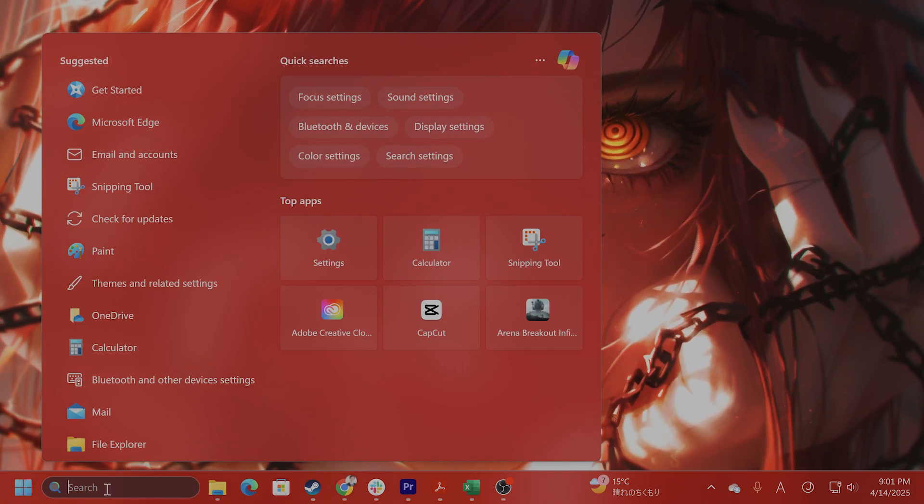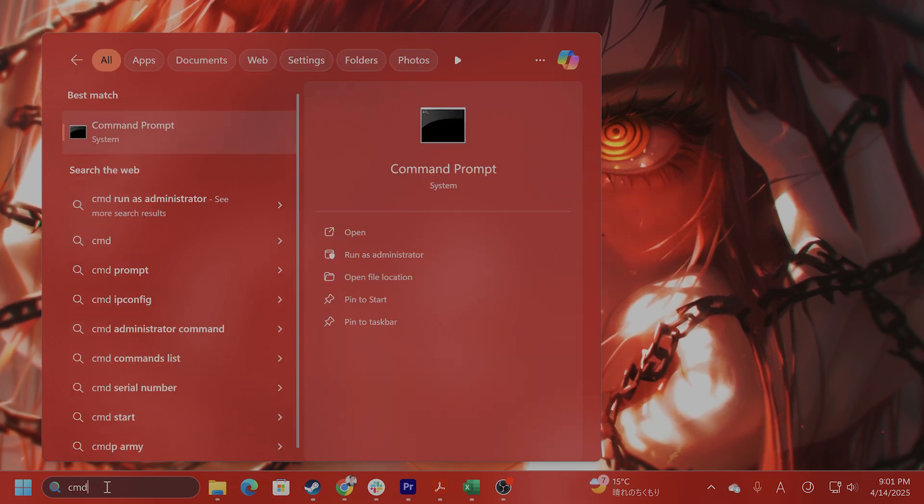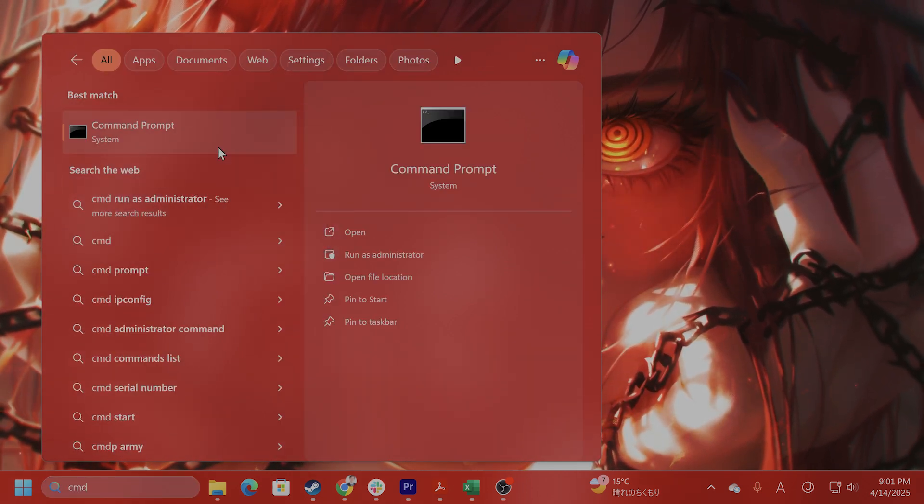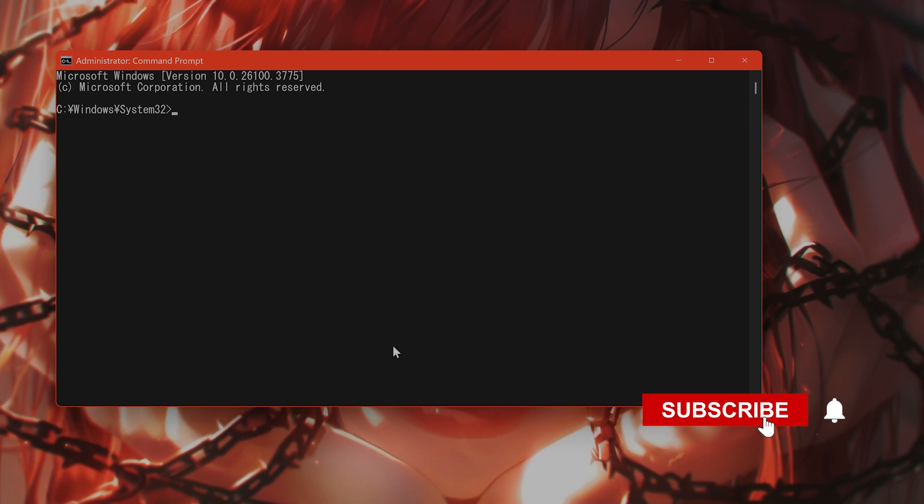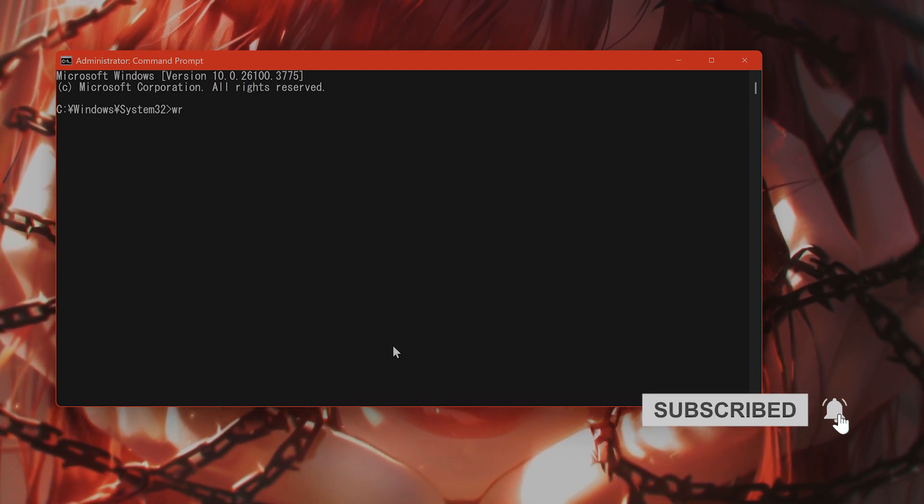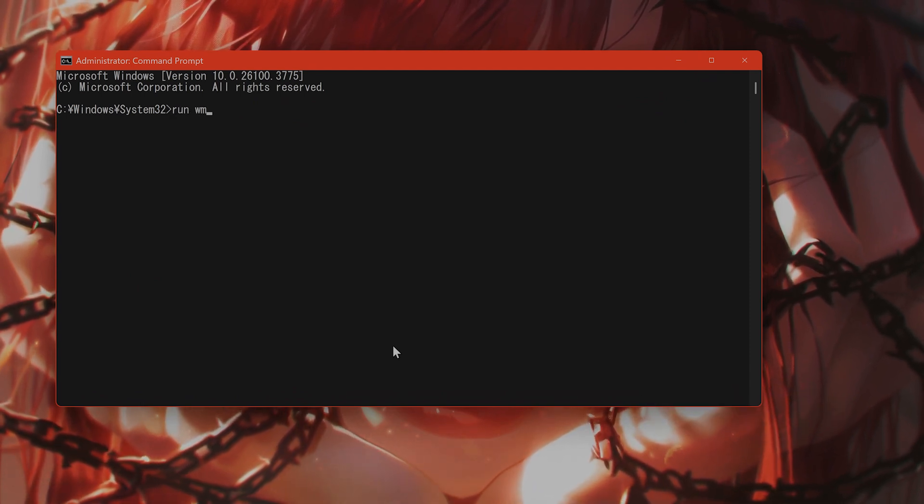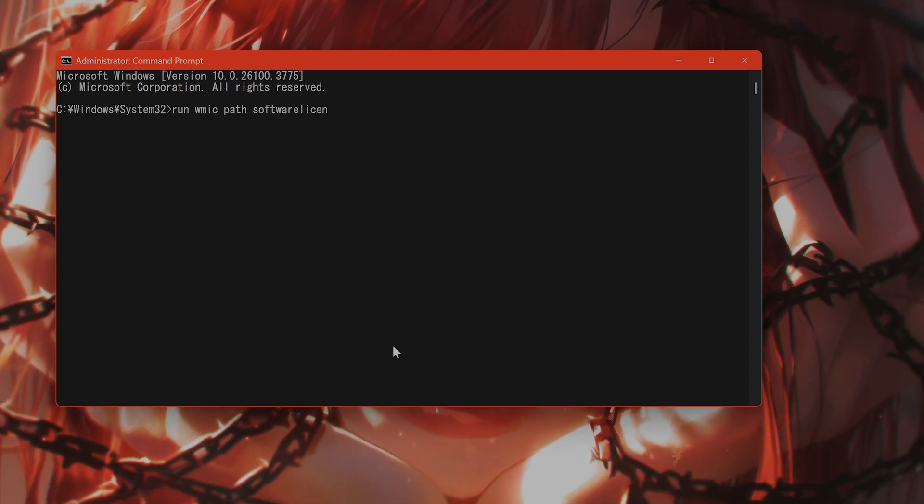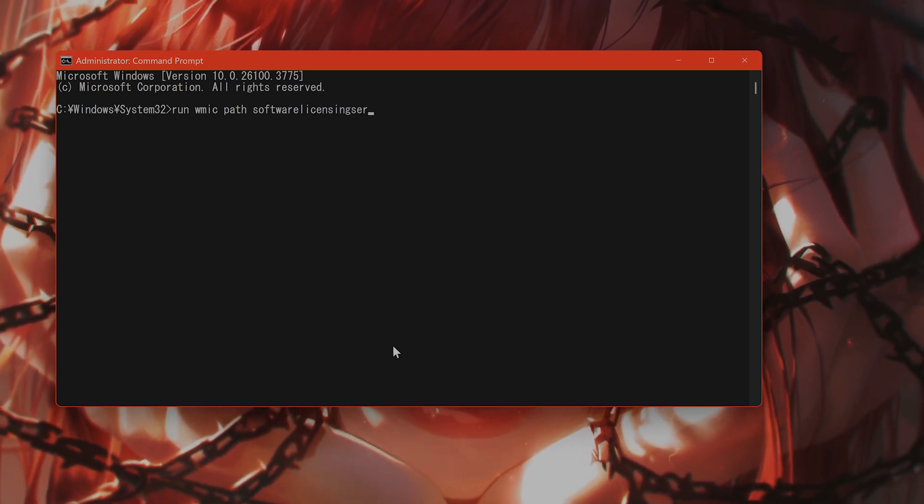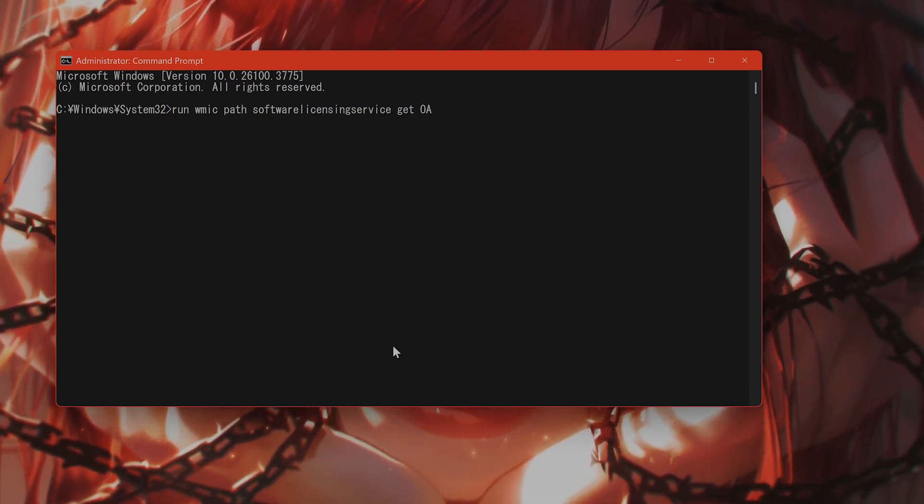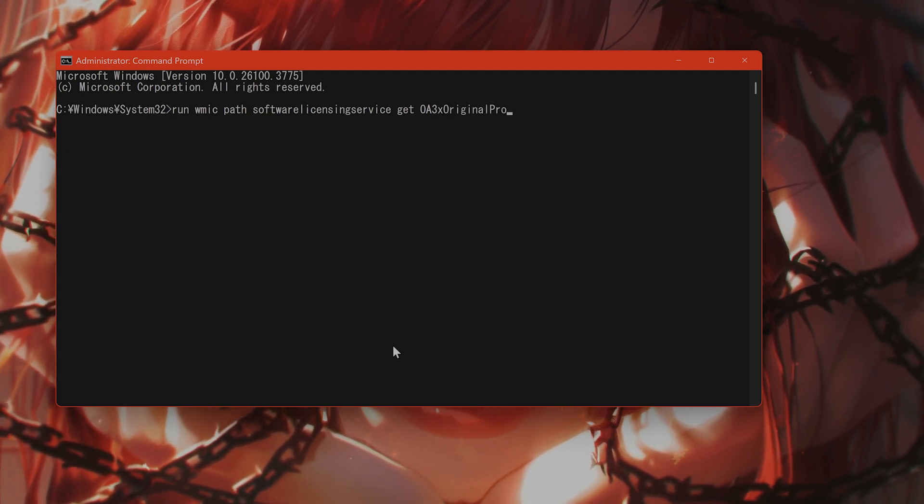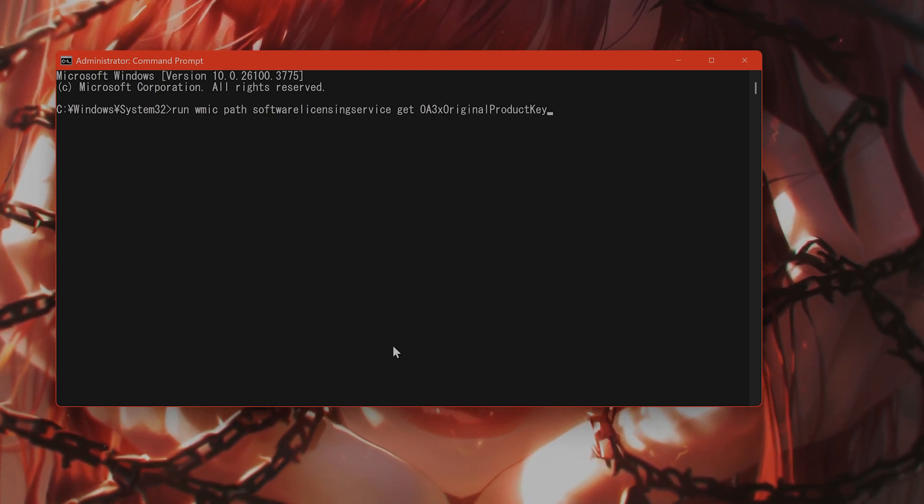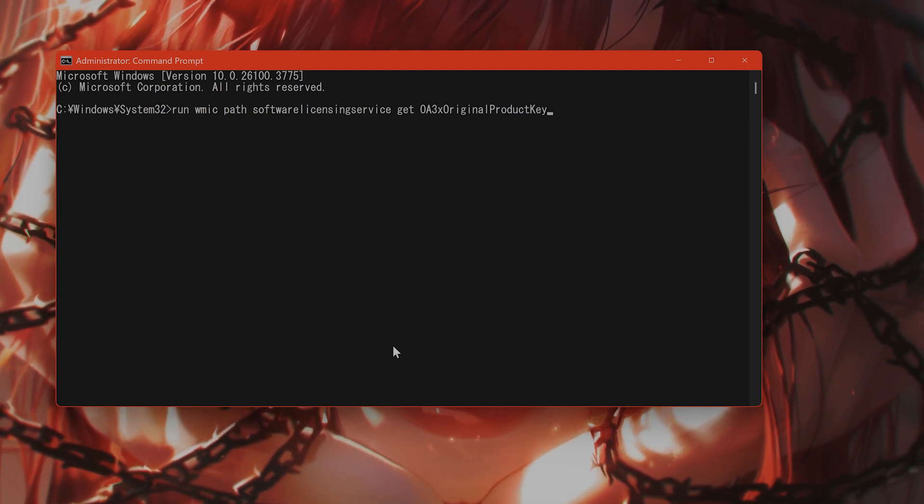So open the command prompt as administrator. Go to CMD under search, right click and say run as administrator. And you want to type in WMIC path software licensing service Get OA3xOriginalProductKey to retrieve the key embedded in your system.